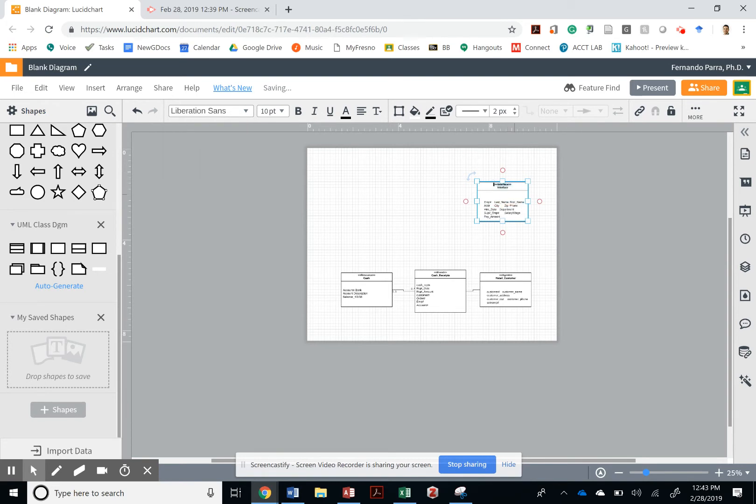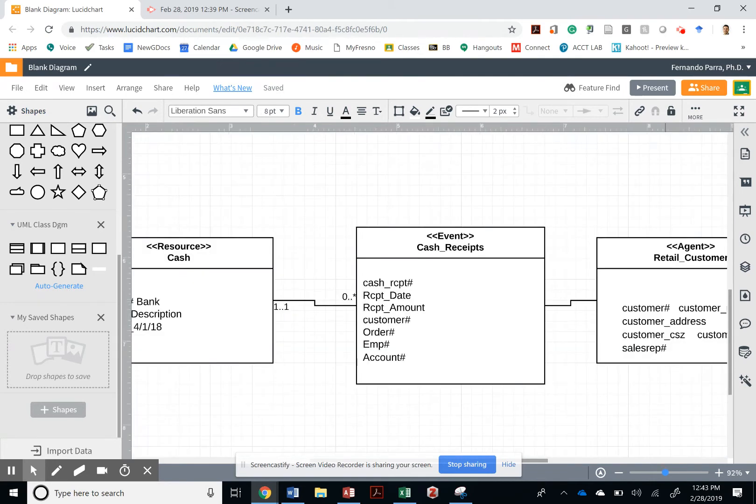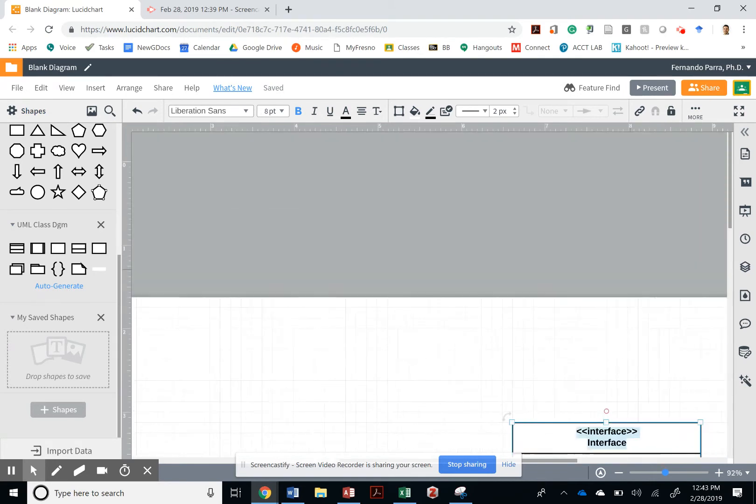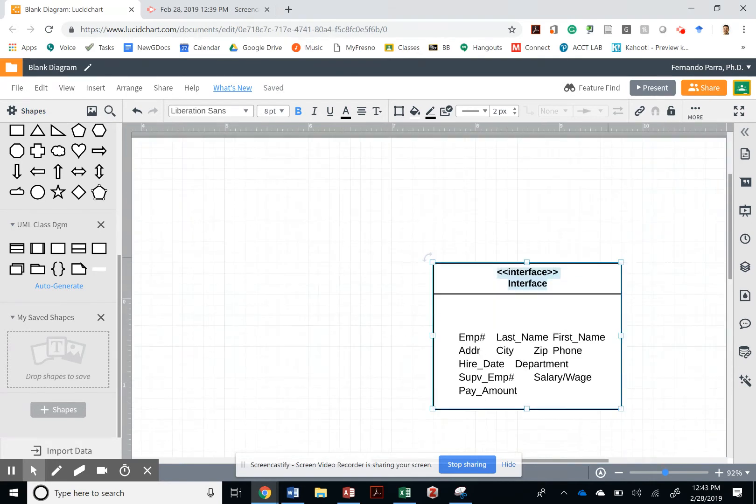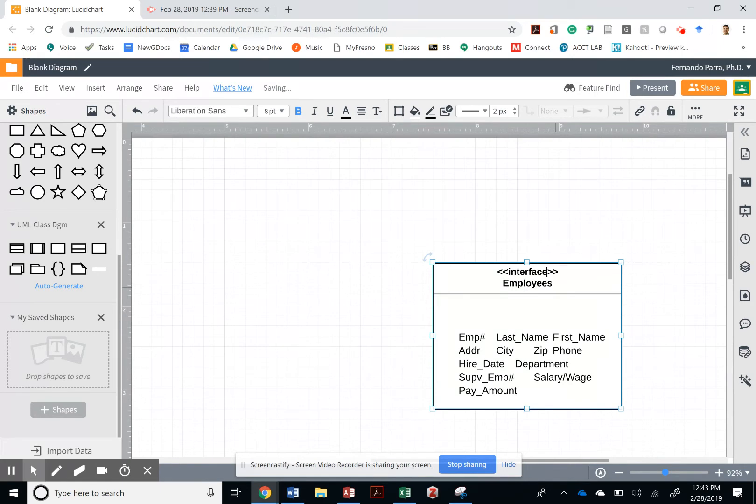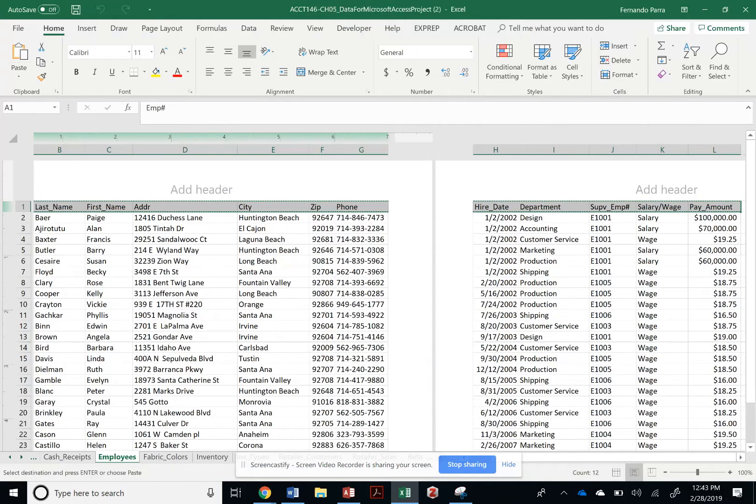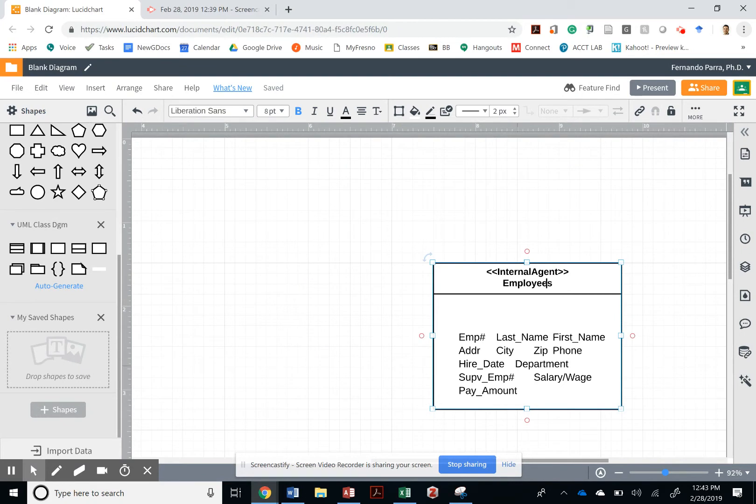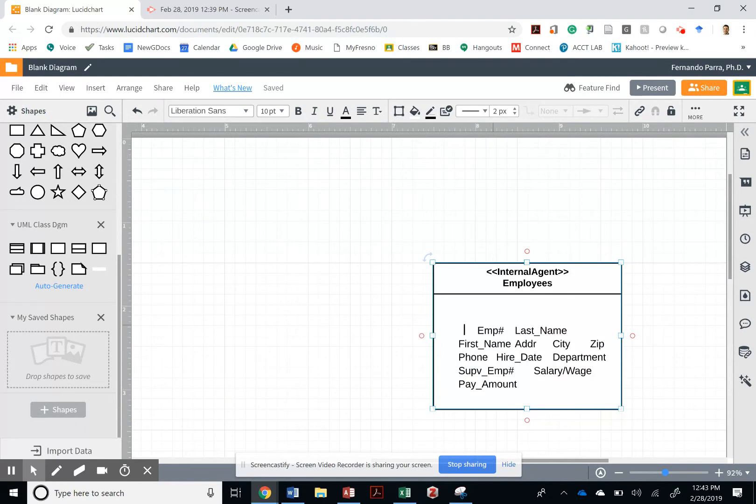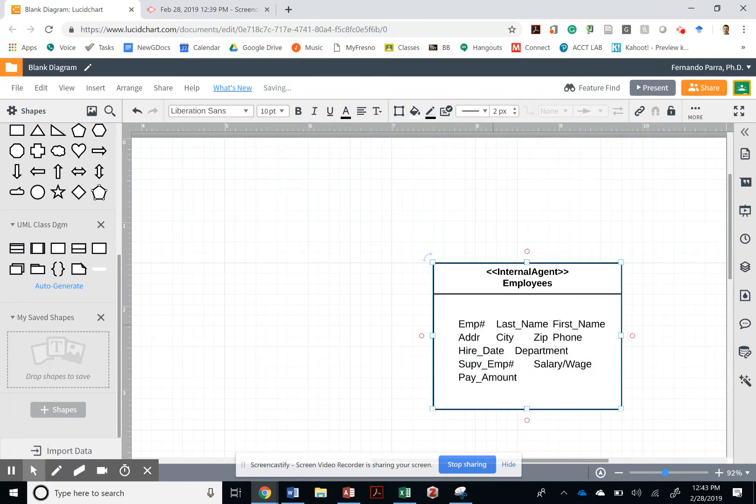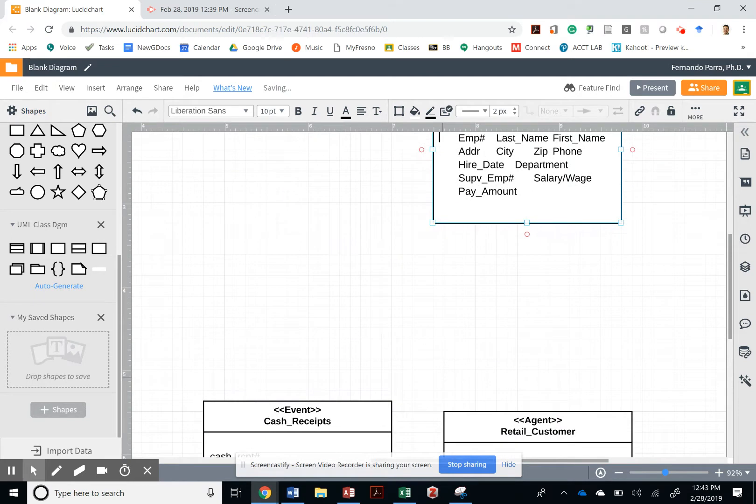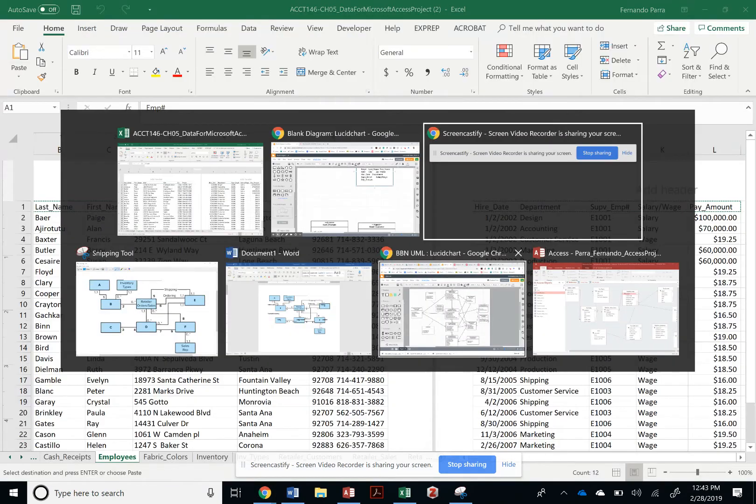So this should be an employee table and it's important that we talk about the employees in a minute once we start creating the relationships in our database. So this is an internal agent. It is employees. It's important to have accuracy of language.